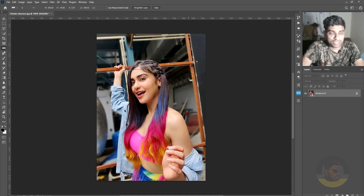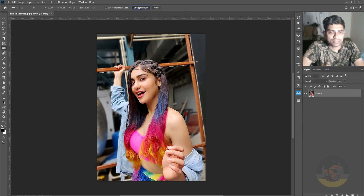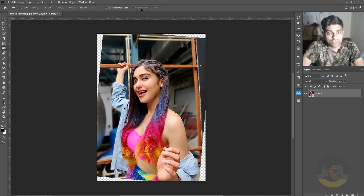Now, it's time to straighten the image. If you look in the options bar, there's a button — Straighten Layer. Click on that and here we go.